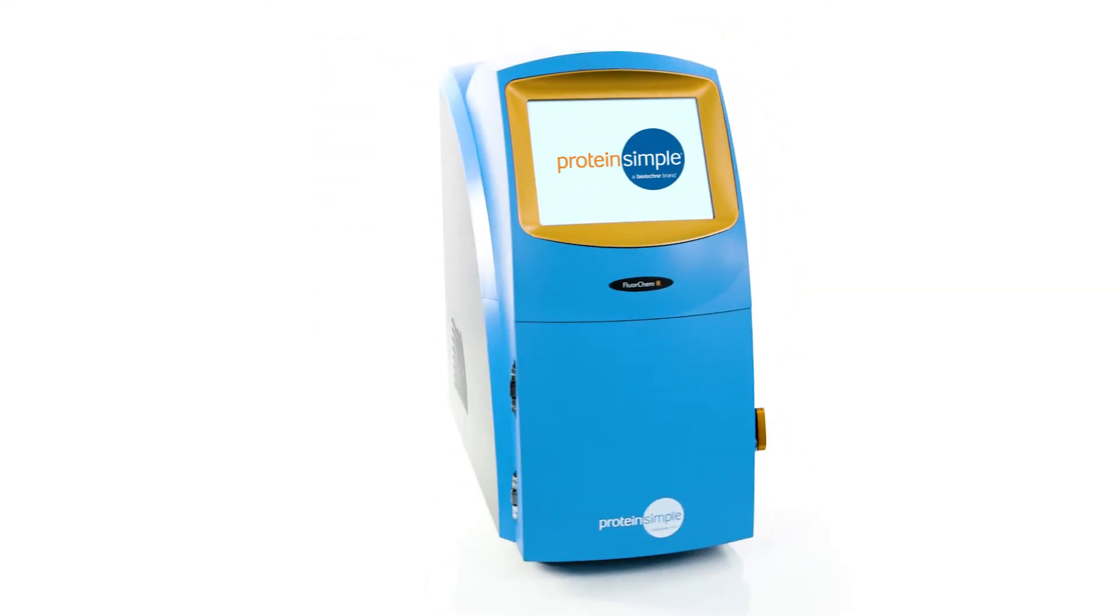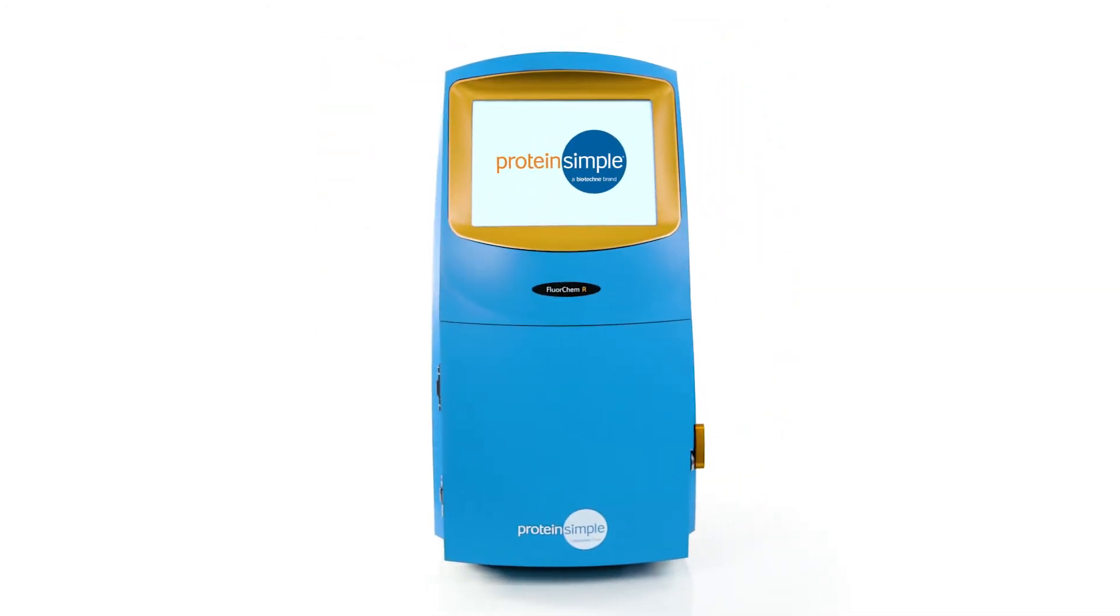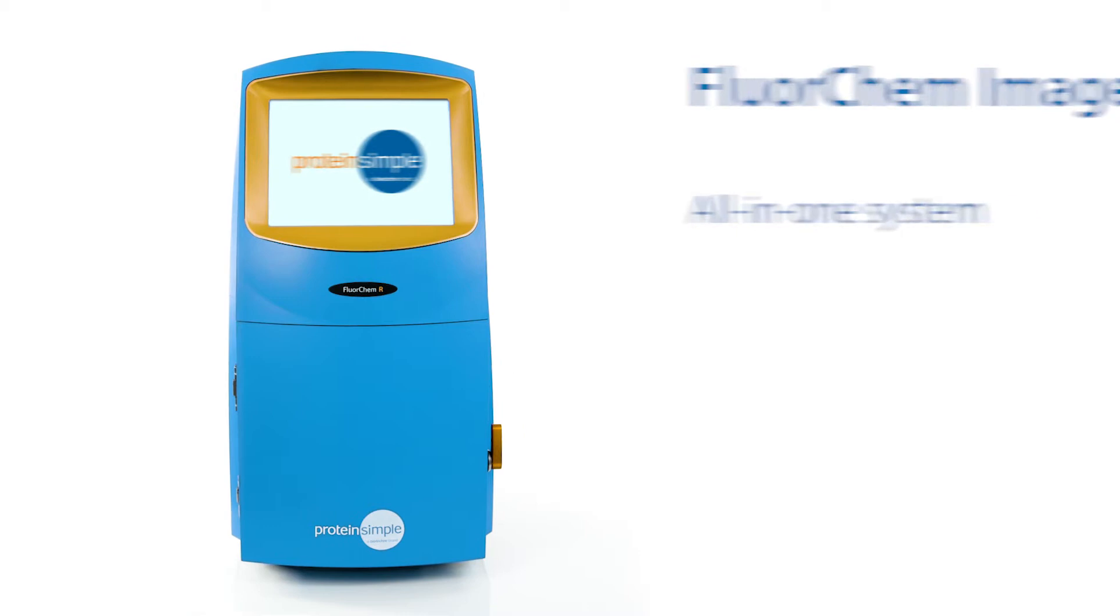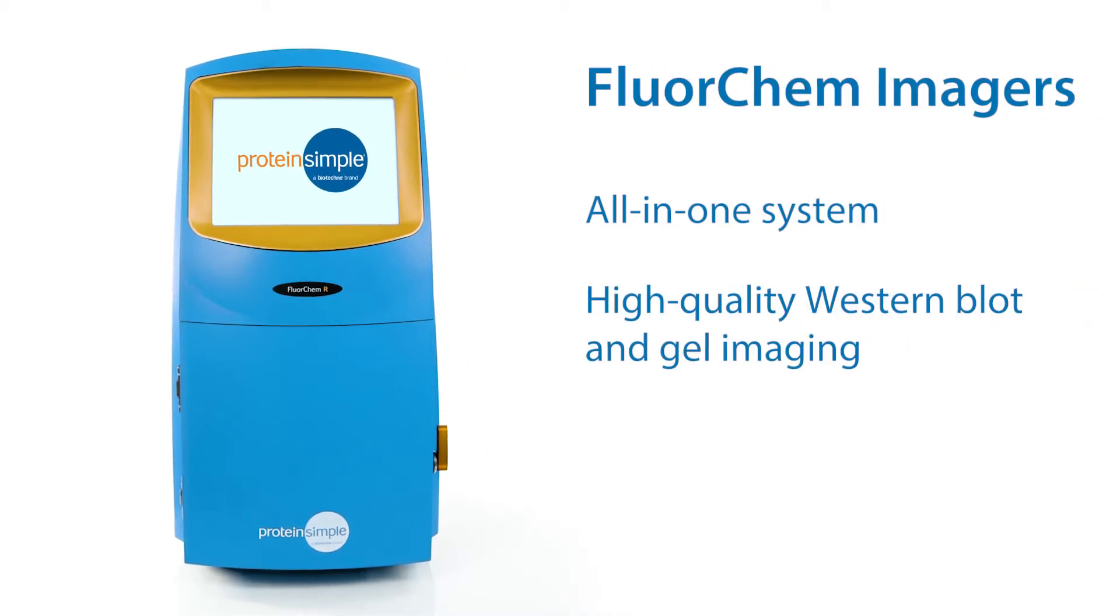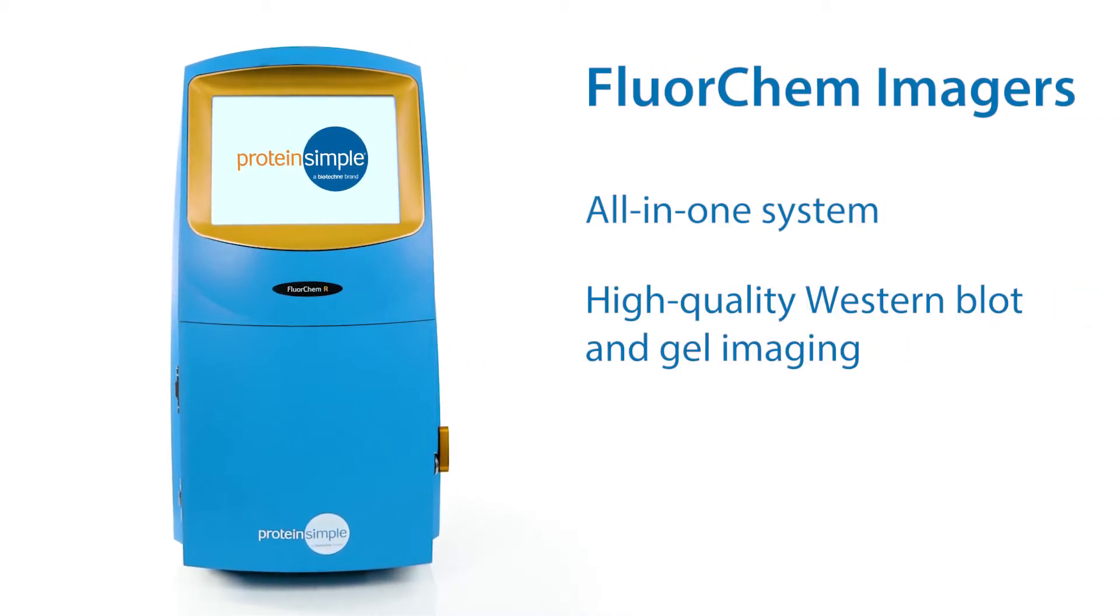FluorChem Standalone Imagers are an all-in-one system designed for high-quality Western blot and gel imaging.